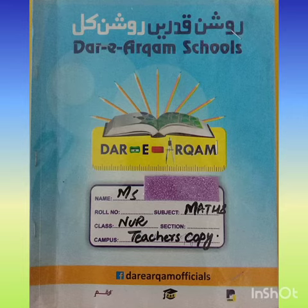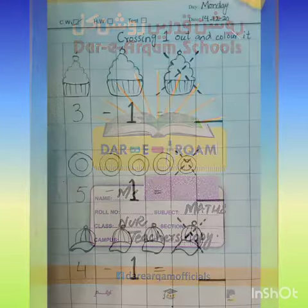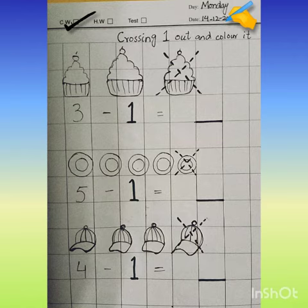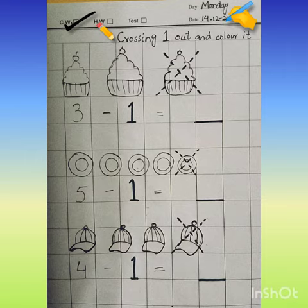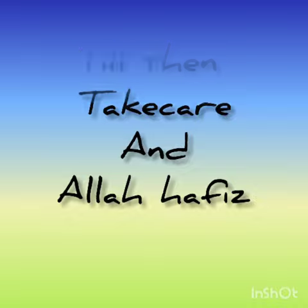Okay now students, check out your maths notebook. Open page, write date, mark classwork, write heading. You have to do this work very neat and nicely. Till then, Allah Hafiz. Have a nice day!